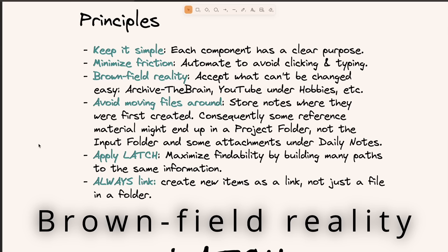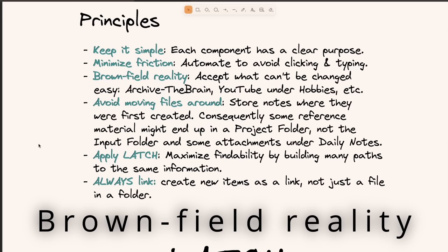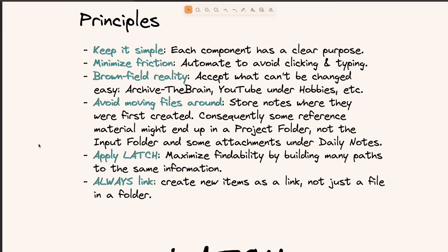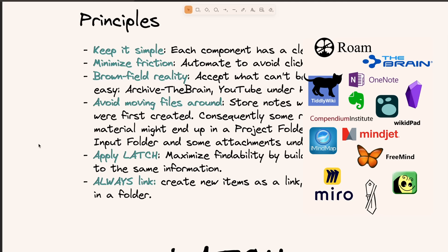Third, I live in a brownfield reality — and I bet most of you also. This means I've had previous PKM systems where I stored information. Every time I upgraded my PC, I stored the previous PC's content in a folder called archive — archive in an archive going back to the 1990s. I also use multiple tools like the Brain and Evernote, and I've imported materials from there, but this means that overall my vault is a mess. I decided to accept reality for what it is.